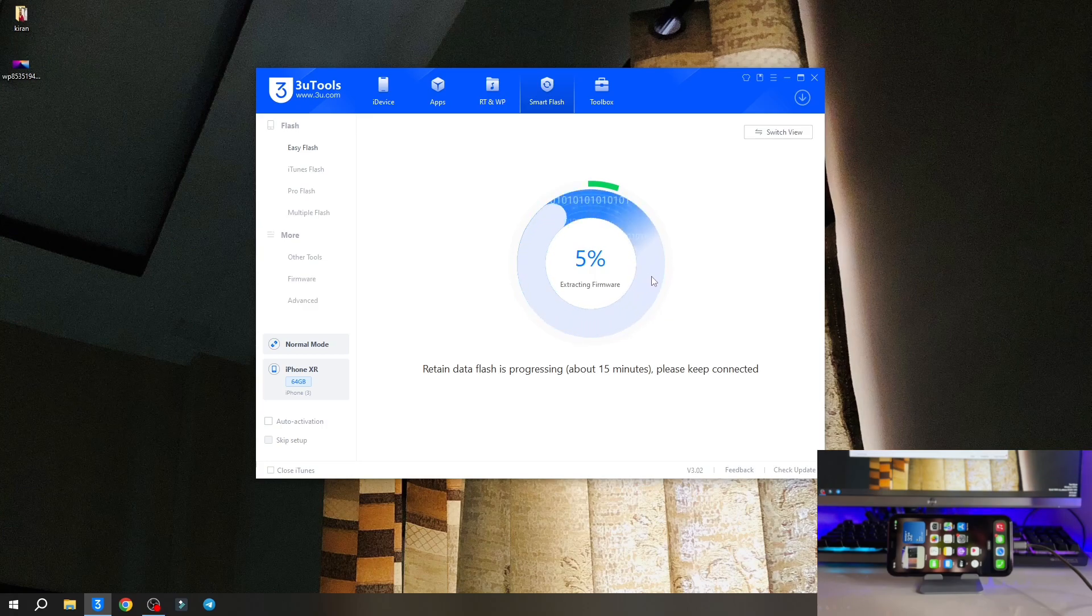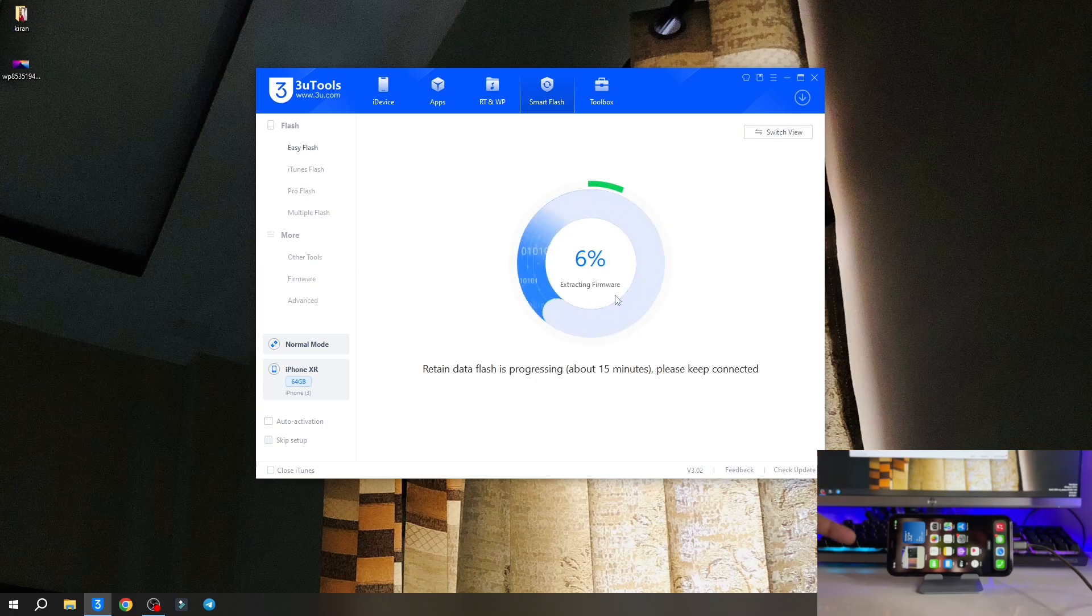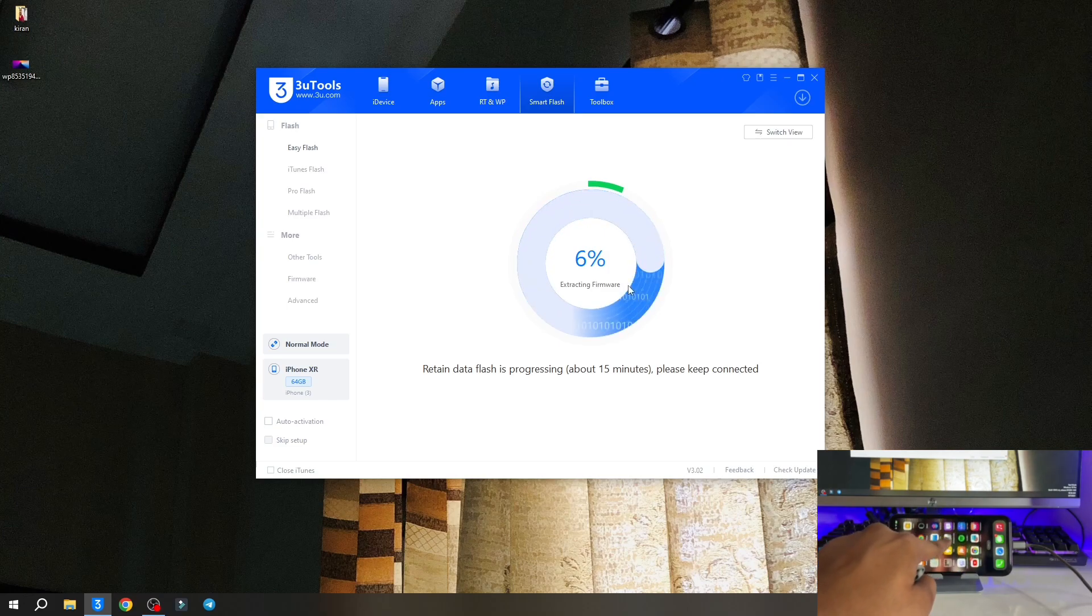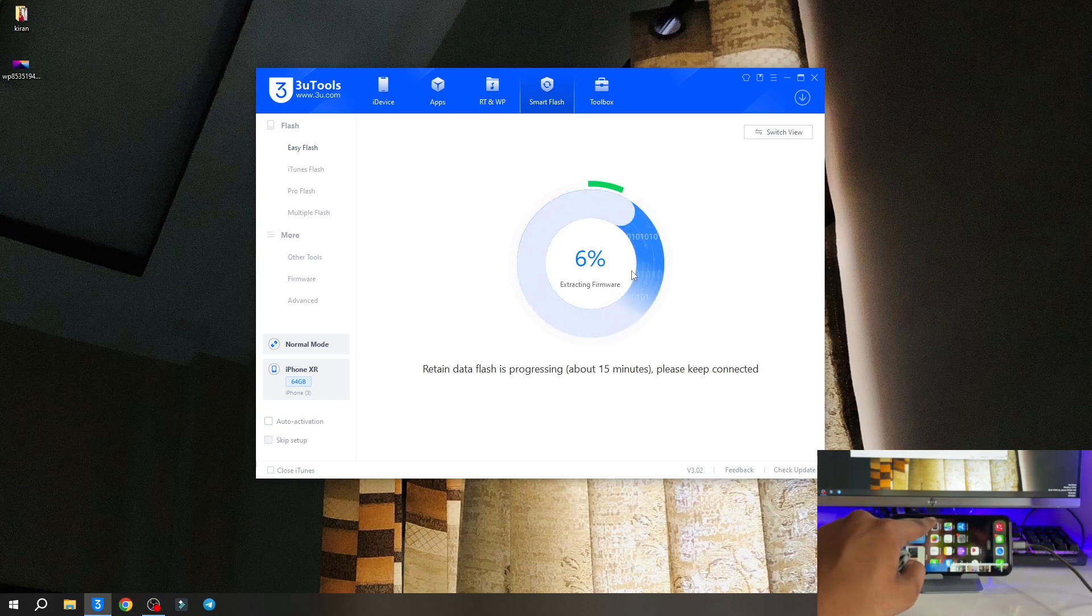Your iPhone will be connected and disconnected four to five times automatically. Don't need to worry. It will automatically jump into the Apple logo or into the recovery mode. This is normal.